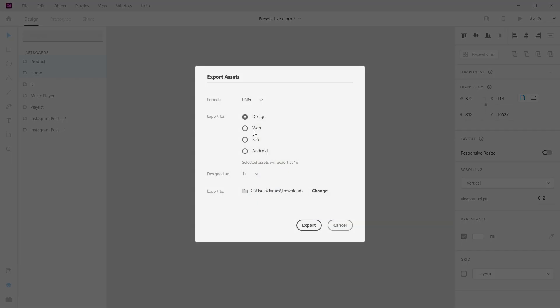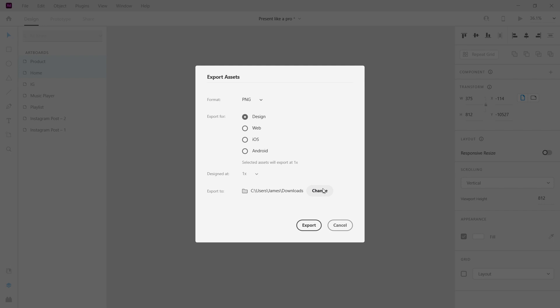This will open the export settings. You can change the format here. In my case, I'm going to export the design as PNG. Here you can select the location you want your design to be exported, then click the Export button and your designs will be exported to the selected location.